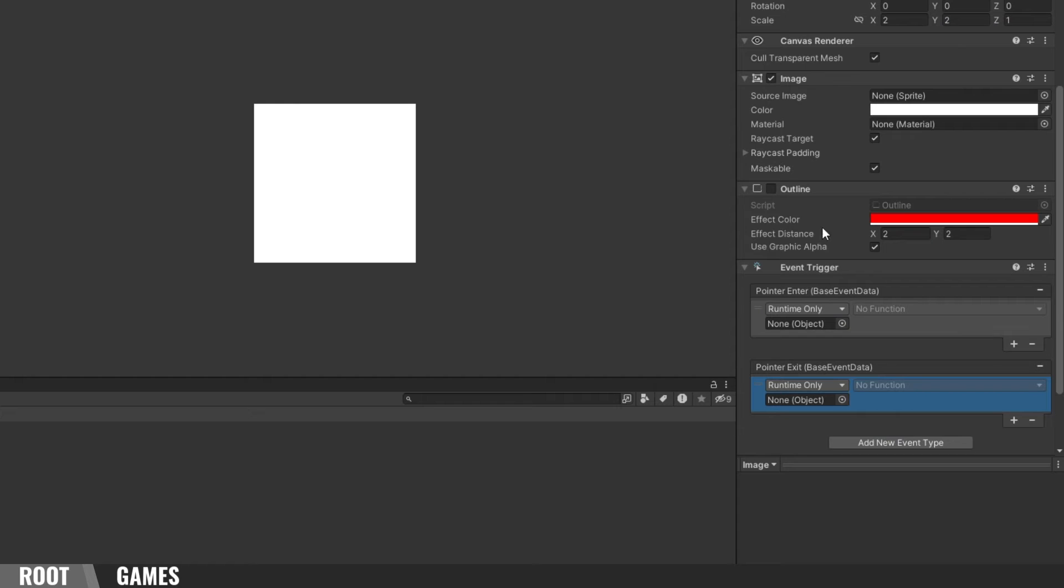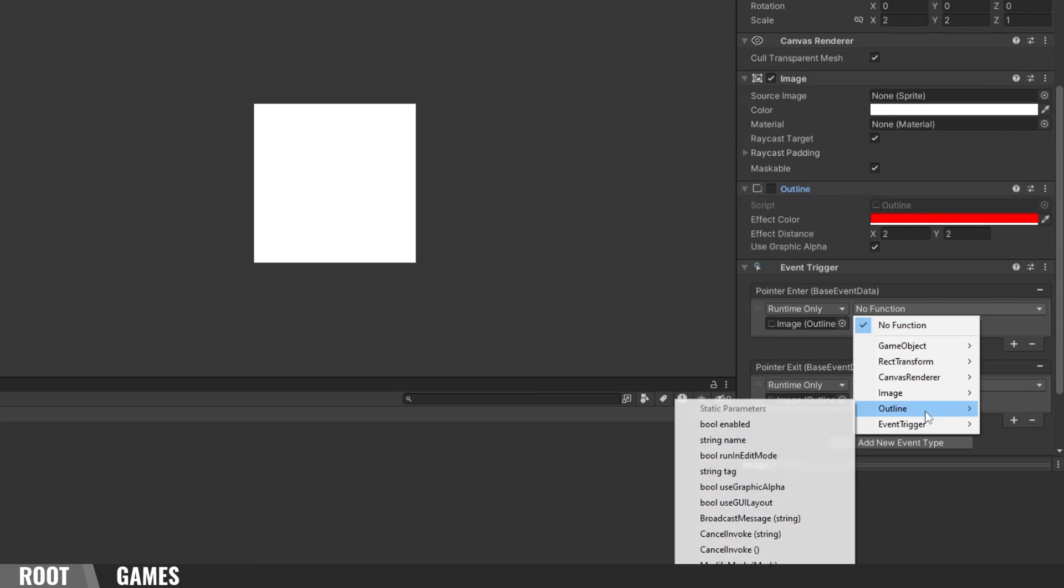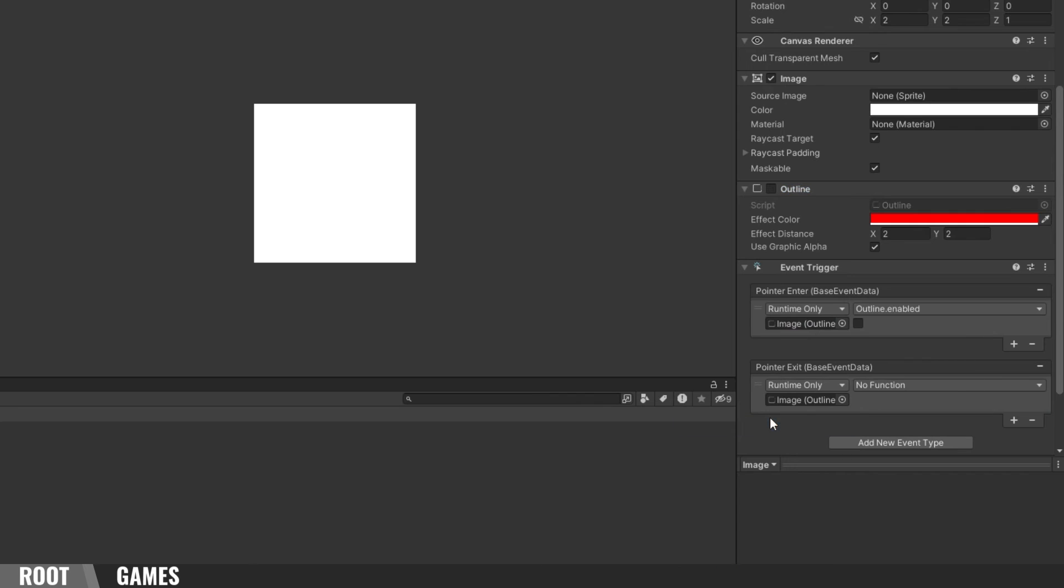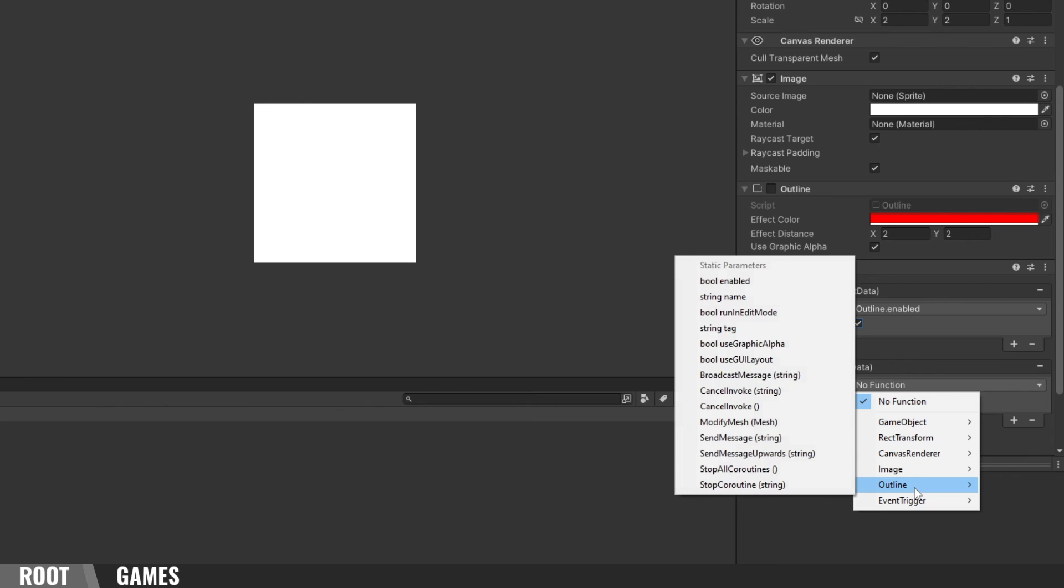Drag the Outline component into the empty fields. When the pointer enters the image area, select Outline, bool enabled. Make sure that the checkbox is checked. For PointerExit, leave it empty.